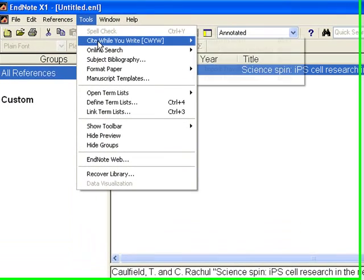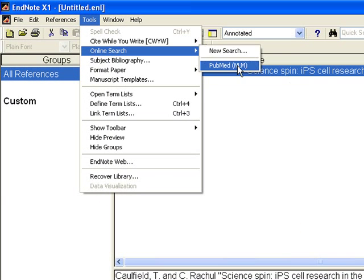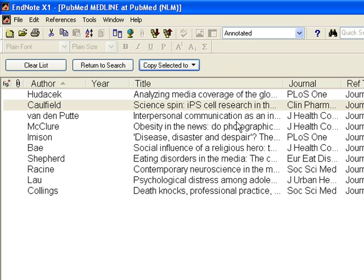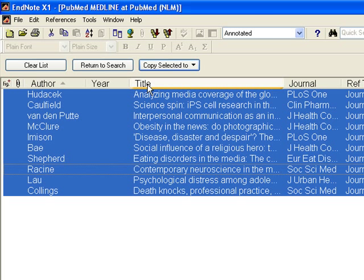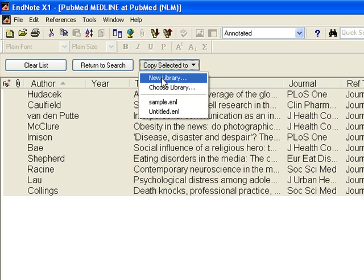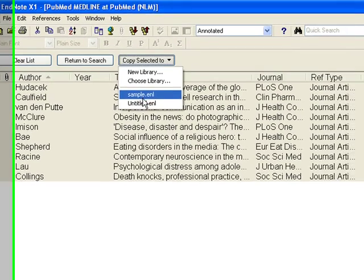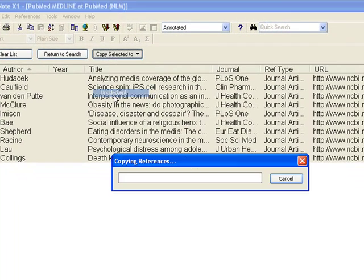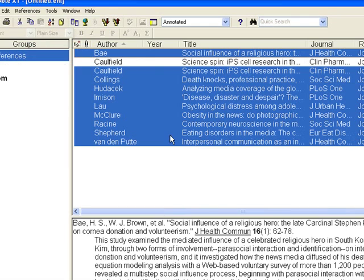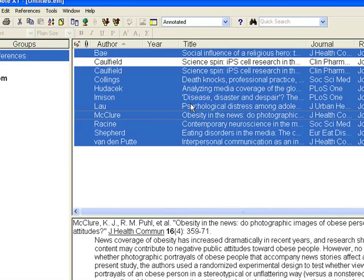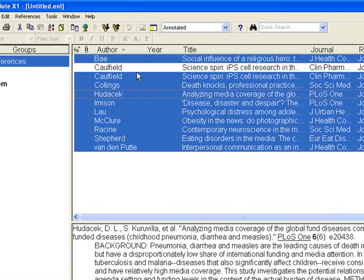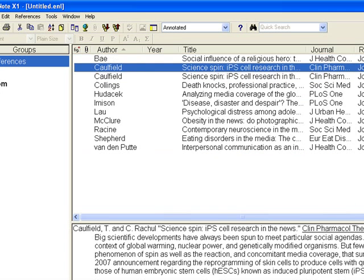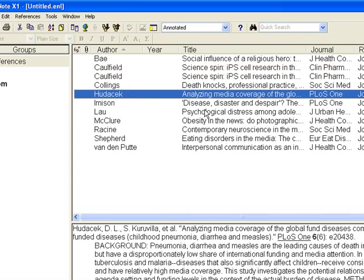Again we can go to Online Search, Public Medicine. These are the references. So I will select all of them now and then copy selected to the untitled library. And now you see, all the references, they are there in the library.